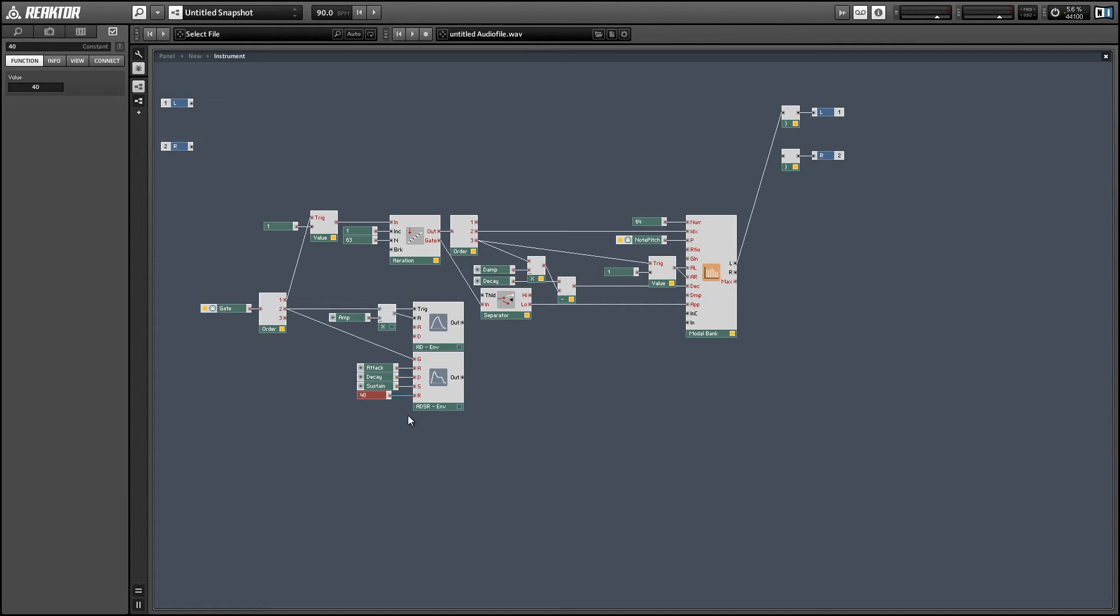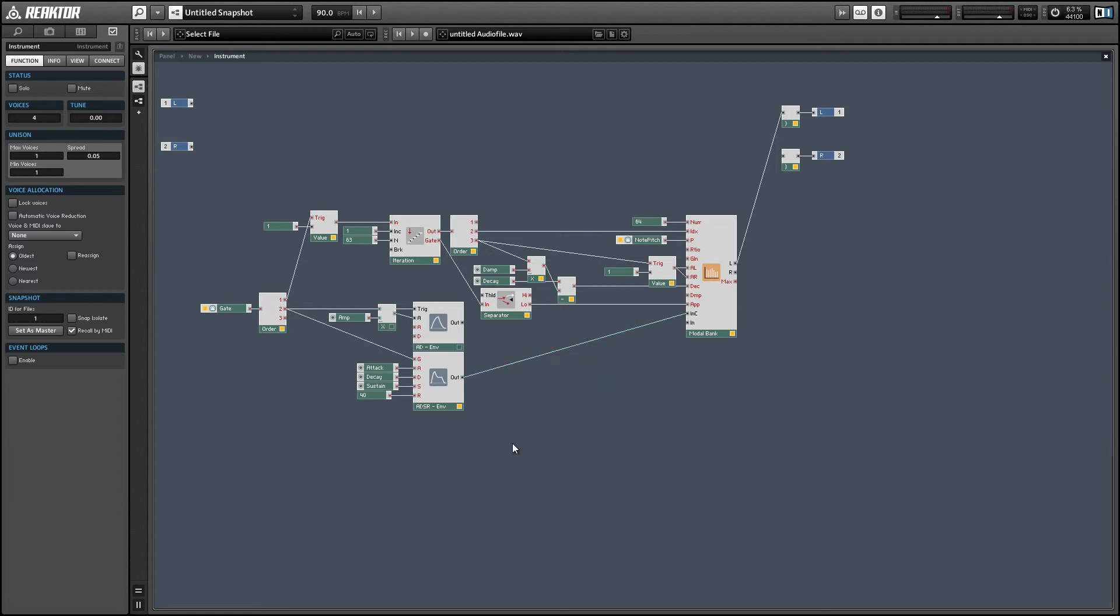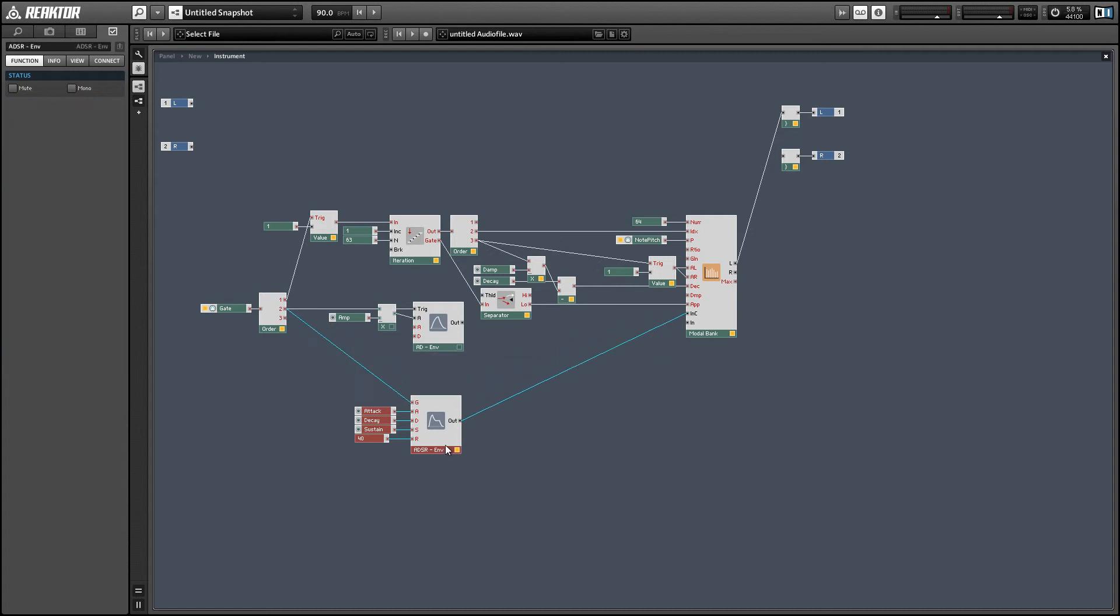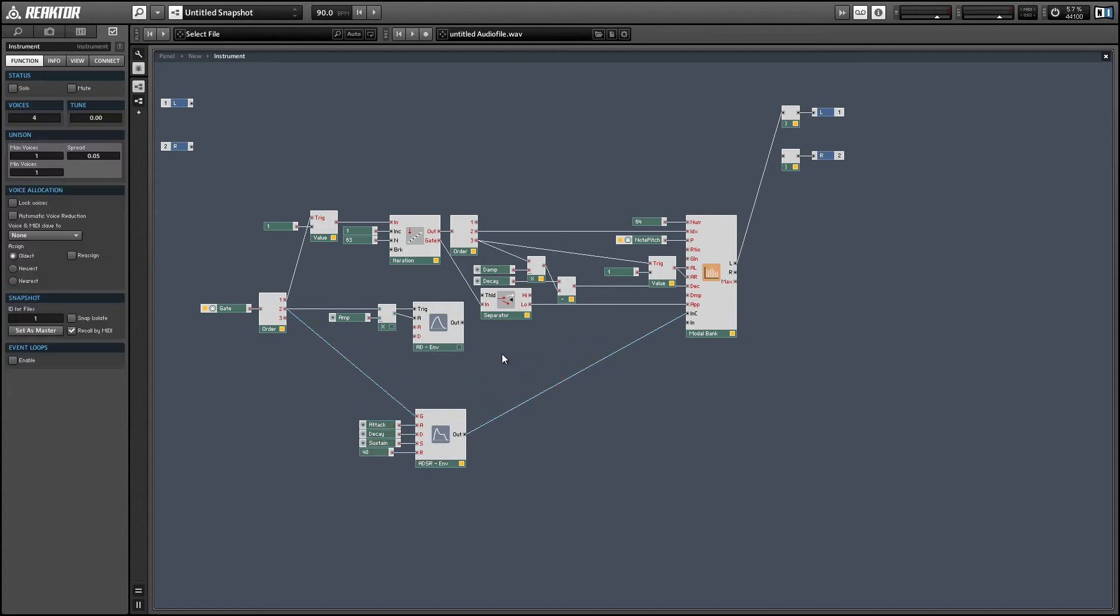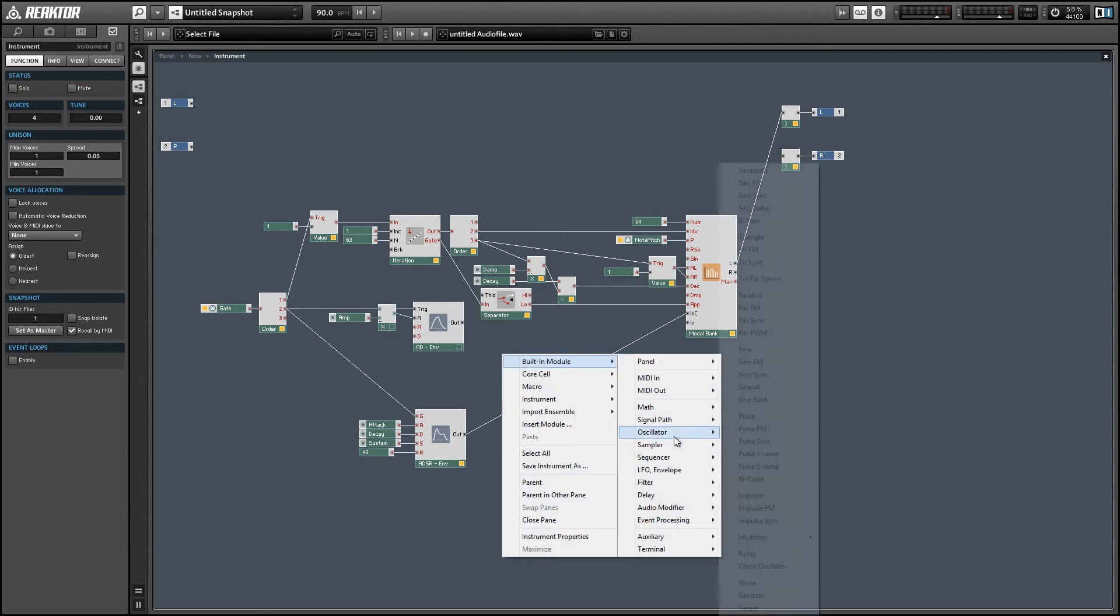I wish we could just attach this to the continuous exciter input for the modal bank, but unfortunately it doesn't work that way. The reason is the signal out of the envelope effectively has a frequency of zero, so all of these bandpass filters are not really going to catch it. We need to add something to this that's going to create some higher frequencies in our input signal.